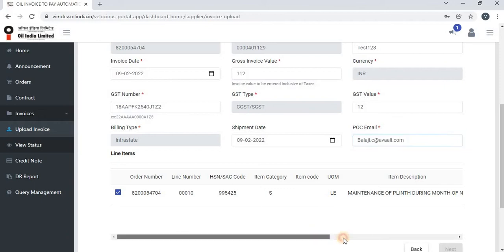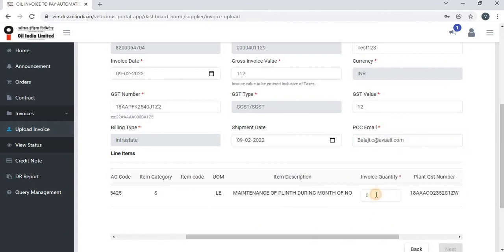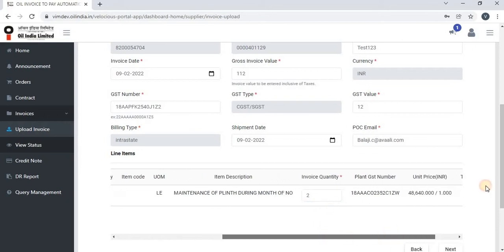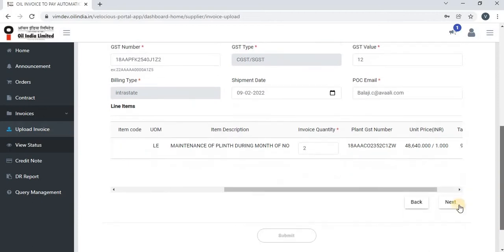After that, the vendor has to select the invoice quantity. Once the vendor selects the invoice quantity, they can click on next to proceed further.